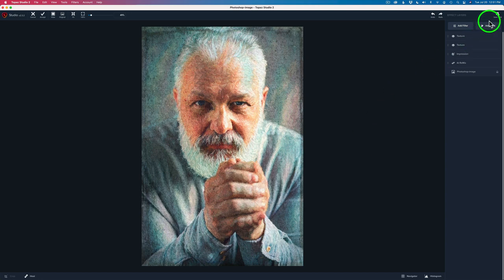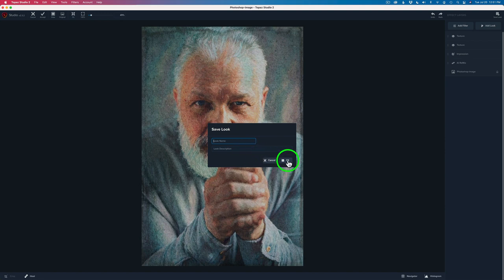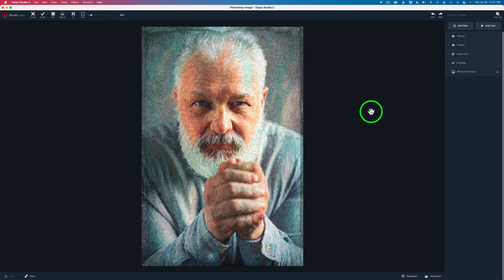Give it a name. You can give it a description if you want to as well and click OK. I've already done it. So I'm not going to do it again. I'm just going to click cancel, but save it as a look. And that way you can apply it to different images and it'll save you a lot of time. It's a really good tip for you.